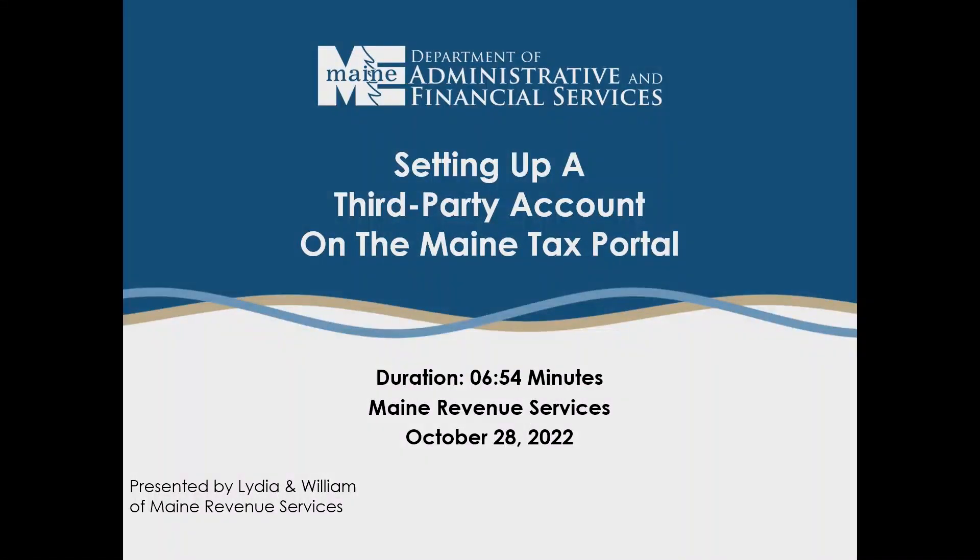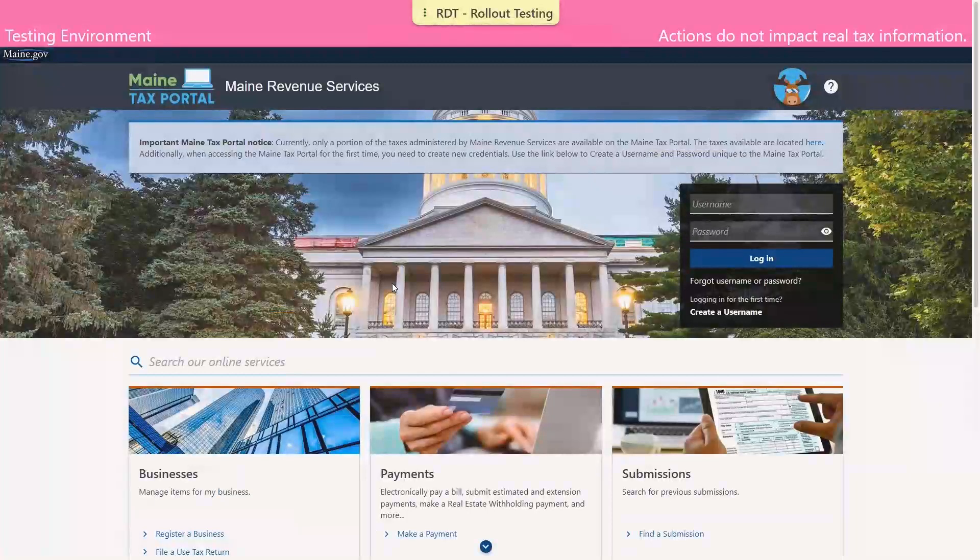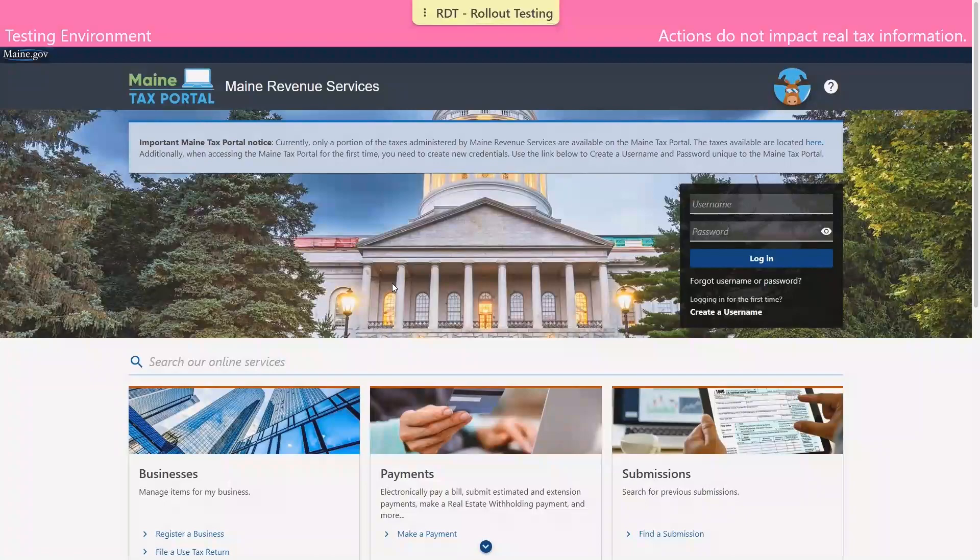Hello everyone. In this video, we're going to show you how to conduct activity as a third-party preparer. First, we're going to show you how to register for a Maine Tax Portal account as a third-party preparer.